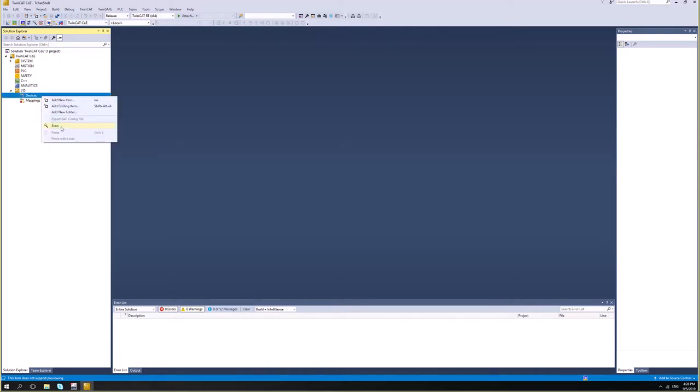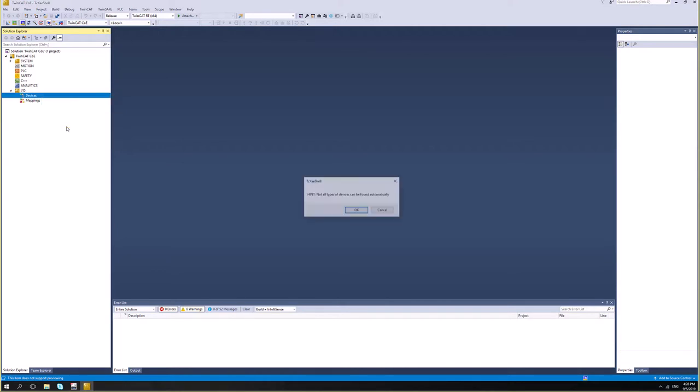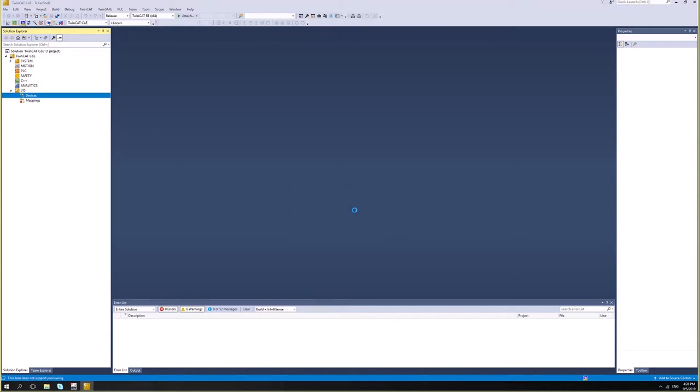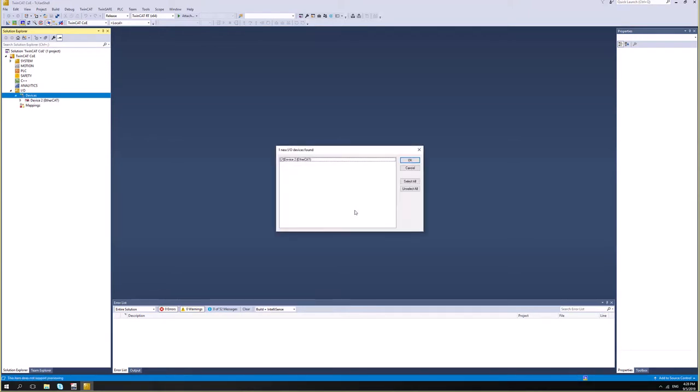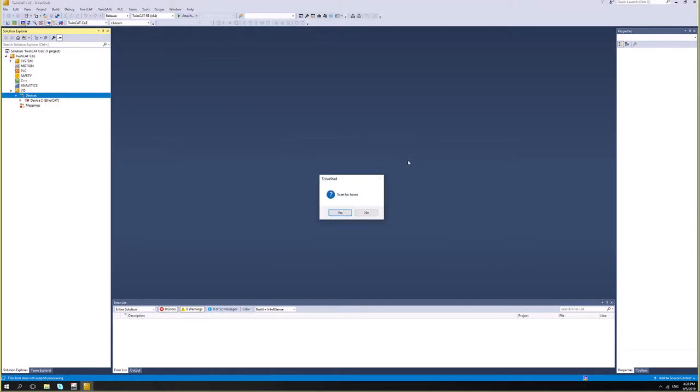Okay, my scan icon is back. It's available again. And I'll click on it. And it will list all the network cards configured as EtherCAT on my computer. And in this case, it's device 2. I will hit OK. And TwinCAT is asking me if I want to scan for boxes. And boxes are IO devices. And IndraDrive is one of them. So I'll say yes.